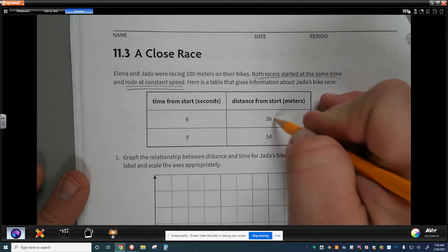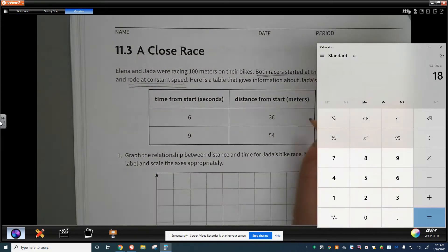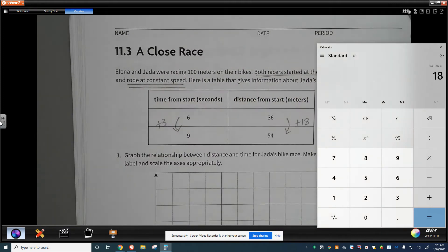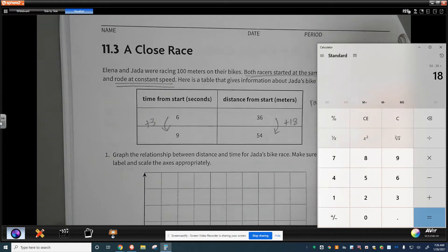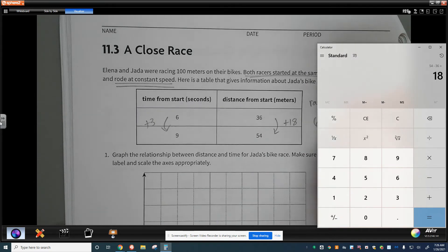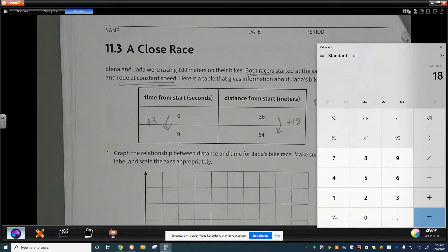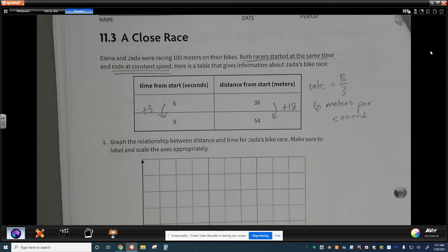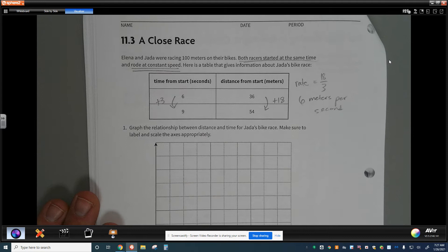To find Jada's rate we look at two points in the table: 54 minus 36 gives a difference of 18 meters, so she's increasing 18 meters every 3 seconds. The rate equals 18 over 3, or 6 meters per second — actually traveling pretty quickly. Now we need to graph that relationship for Jada's bike race, making sure to label and scale the axes proportionally.